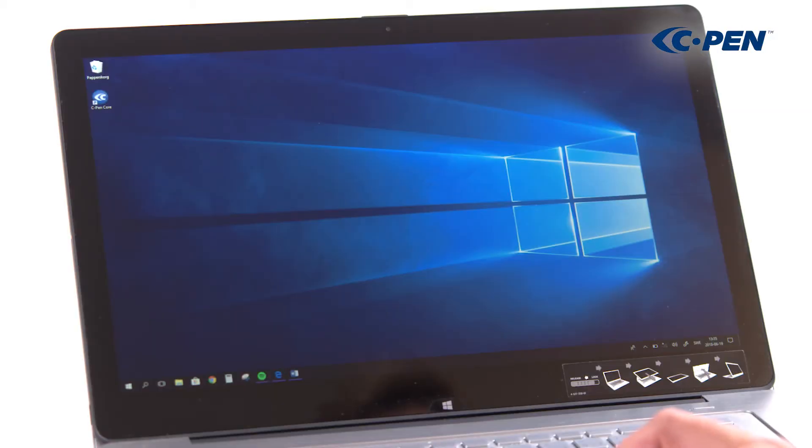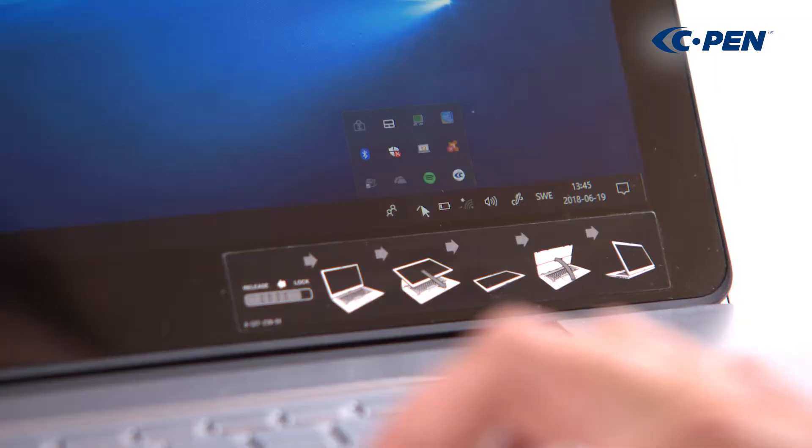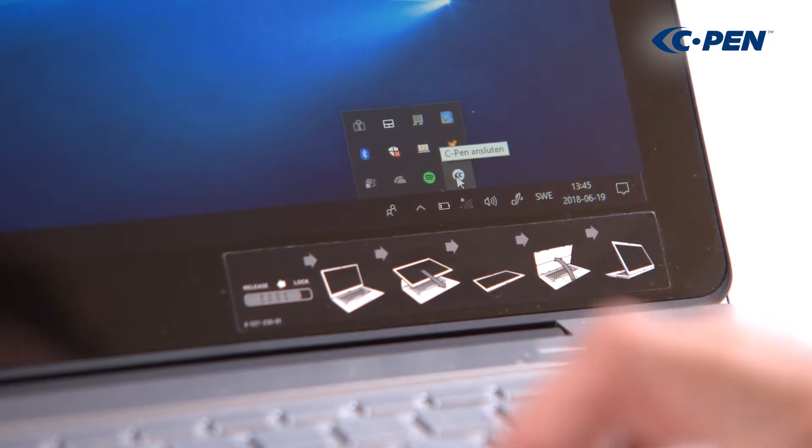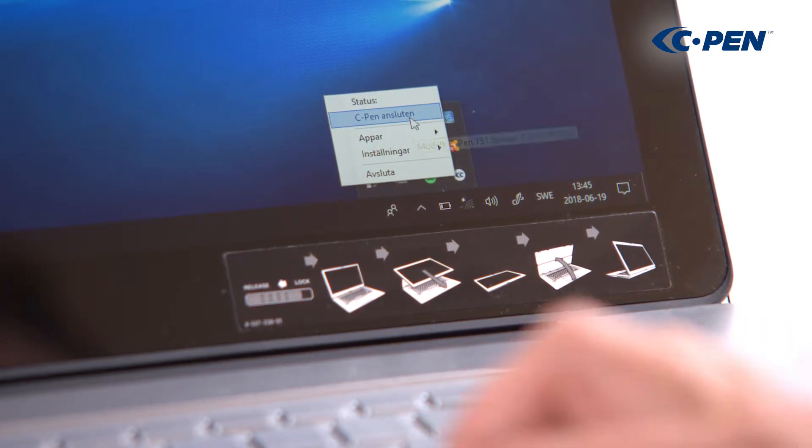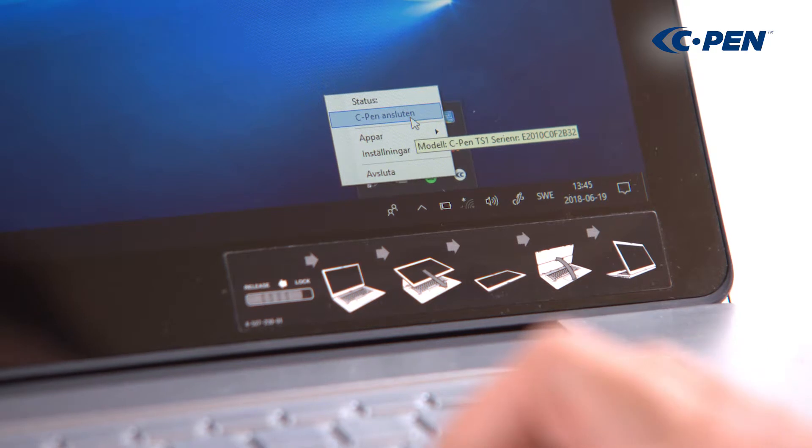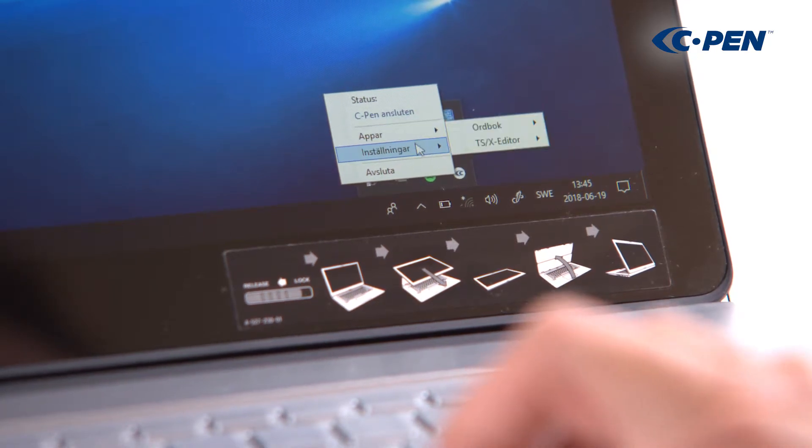Here are a few tips about what to do if scanning doesn't work. Start by checking connection status. Right click on the cPen icon and see status at the top. It shall read cPen connected.